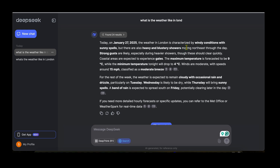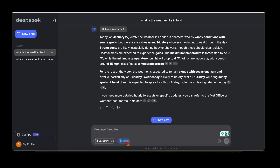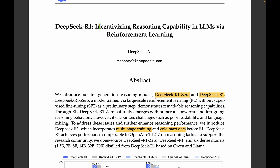With that introduction, let's jump into the paper. The title is "Incentivizing Reasoning Capability in LLMs via Reinforcement Learning." The key element is reinforcement learning, and they introduce two models: DeepSeek R1-Zero and DeepSeek R1.